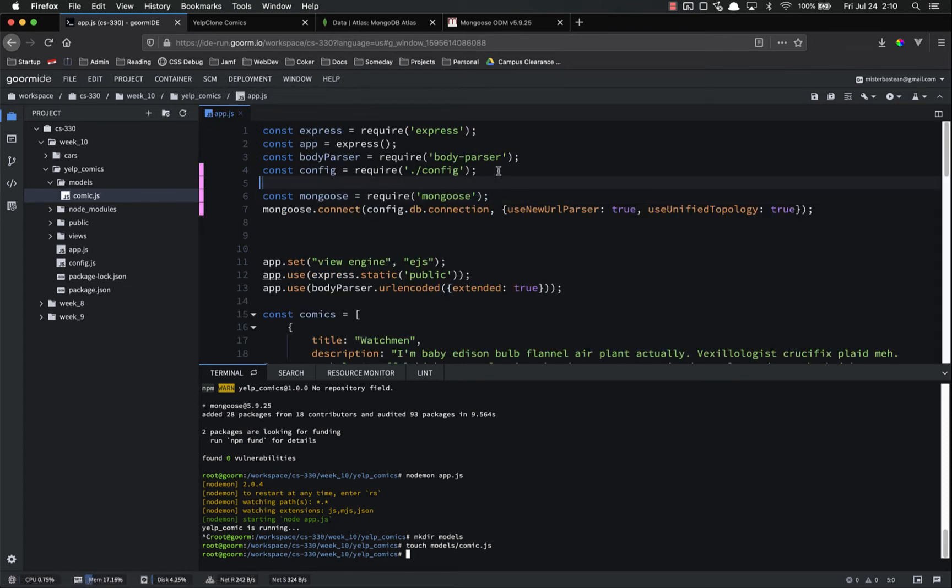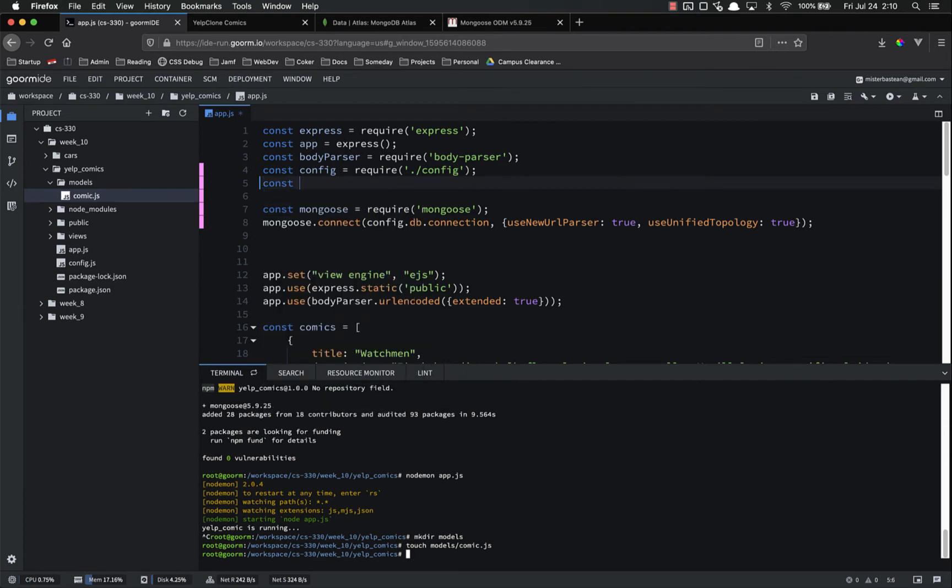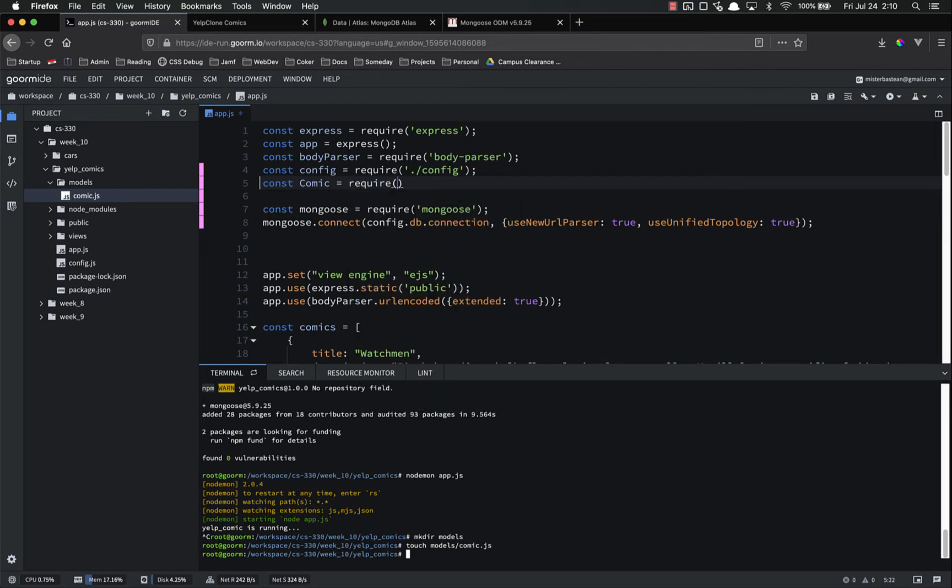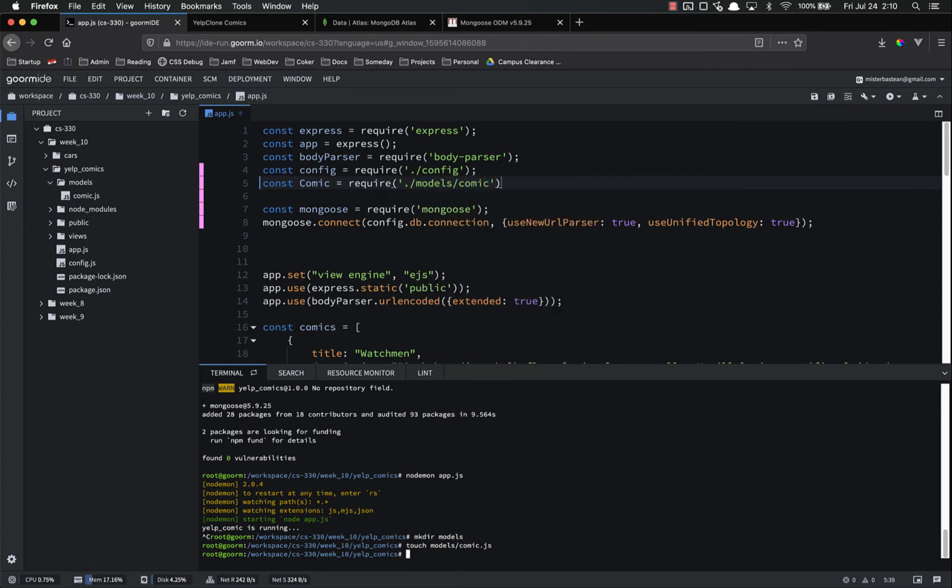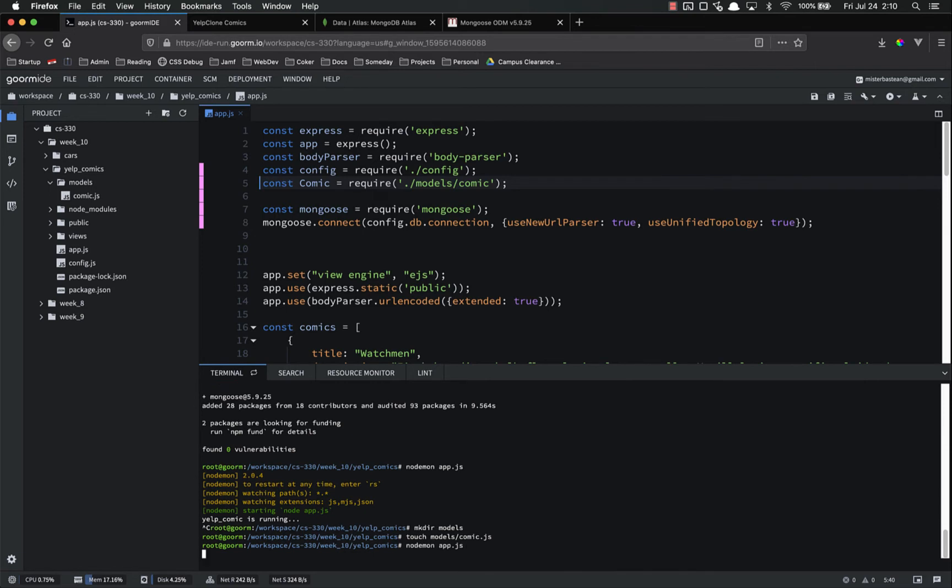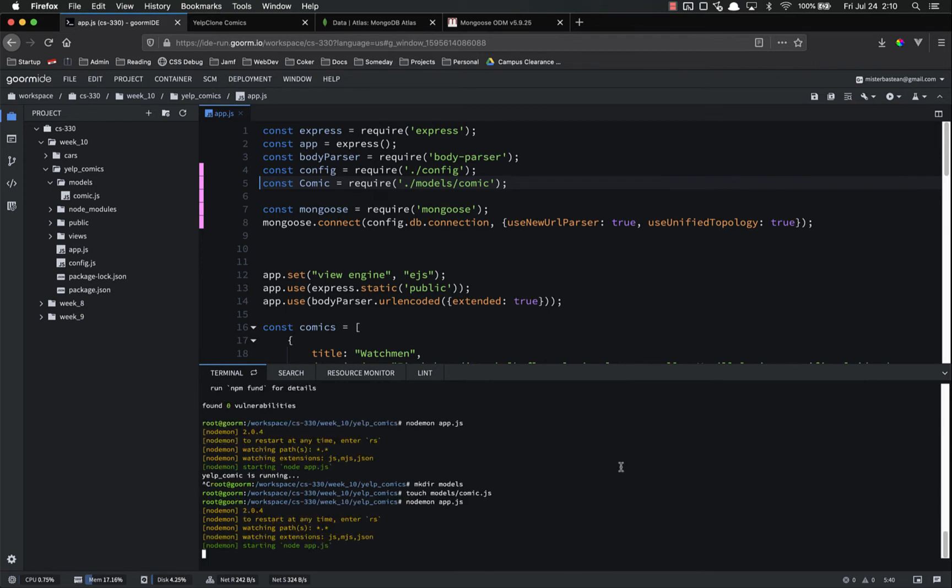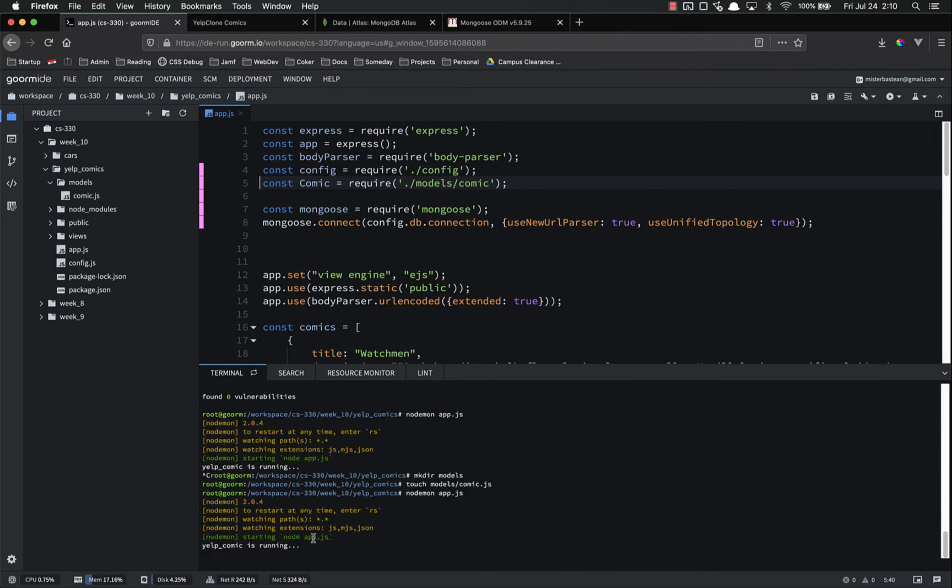Inside of app.js we are going to import that. So const comic, again with a capital C, this is just convention but it's good to get in the habit, equals require, and then we have to find that file. So right now we are in app.js, so we have to go into models, and then to comic. So dot slash models slash comic. Save. Let's go ahead and run it and make sure it actually works. Because if I made a typo or something, it'll at least throw an error. Nope, no errors, so we are good to go there.